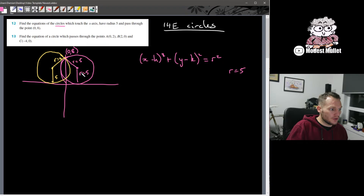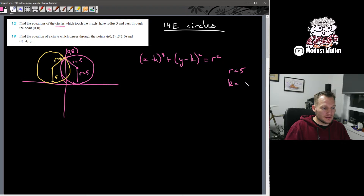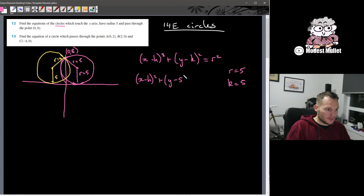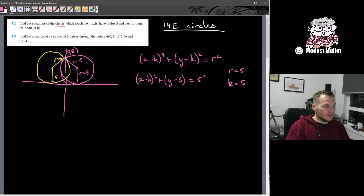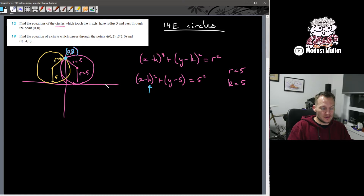We also know that for the circle to just touch the x-axis, recognising this geometry, k also needs to be 5. So we can substitute that in straight away: (x − h)² + (y − 5)² = 5². We know it goes through the point (0, 8), so we substitute that in to figure out what the two h values are.